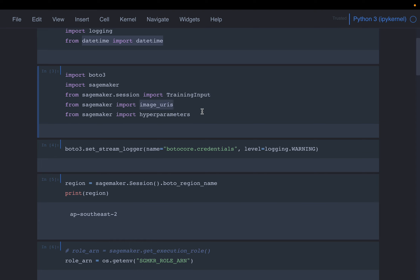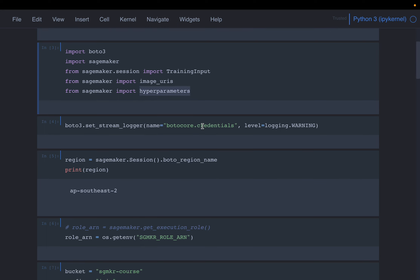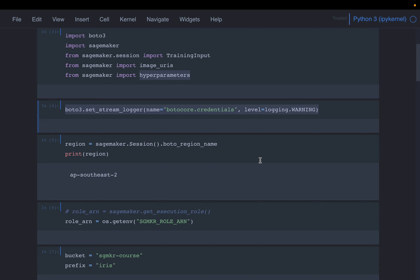Now, image_uris. What SageMaker did is they have containerized the machine learning models. They have created separate Docker images for each model. For each model, we have a model ID or name, and using that we retrieve the Docker container URI, which we use when training the model. Using a related function, we can also get the hyperparameters for that model. As we saw in the previous video, this logging setting is just to suppress information below warning level — otherwise we will see credential messages in the AWS config file for all AWS commands.